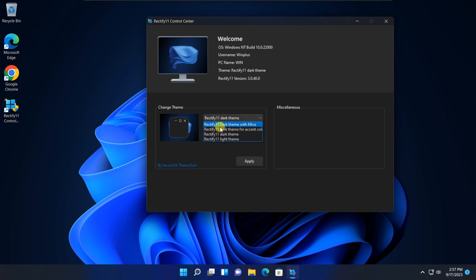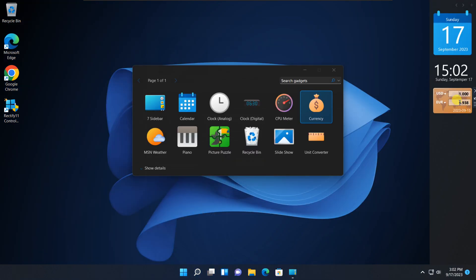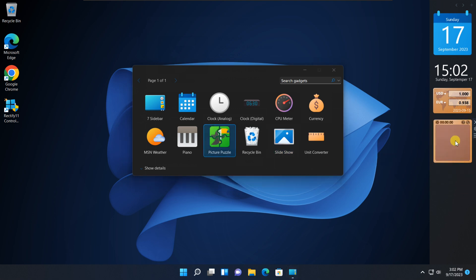Hello, Windows enthusiasts. Welcome to our channel. Today, we have something special for all you Windows 11 users out there. In this video, we're going to show you how to install and use Rectify 11, a remarkable tool that can take your Windows 11 experience to the next level.